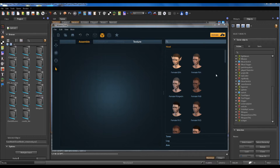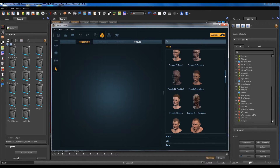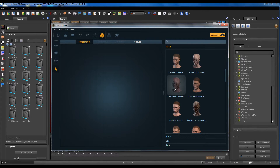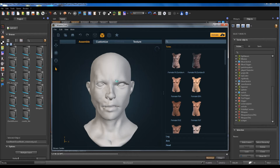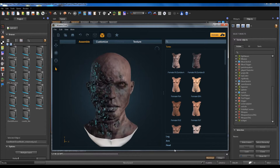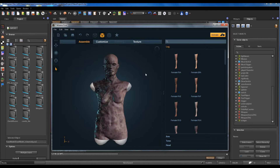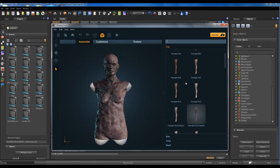Hi guys, today we talk about how to import a model from Fuse. We start making the model on Fuse — we make a zombie model, just for a change.